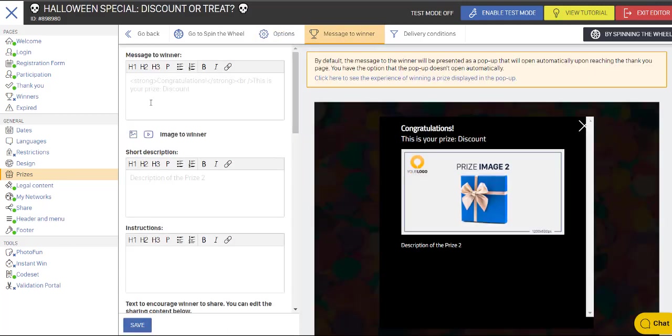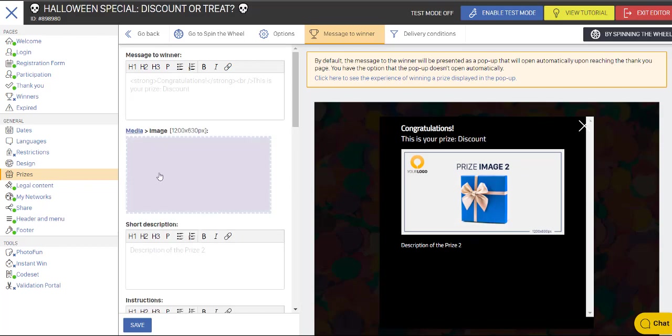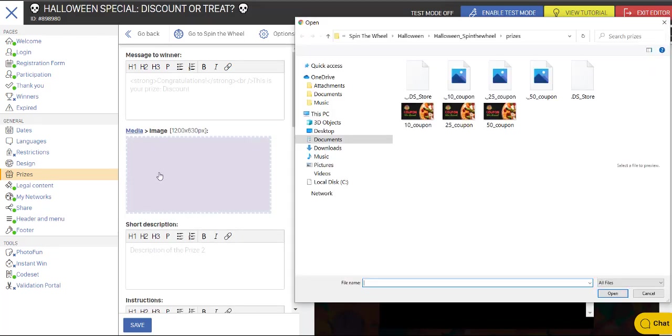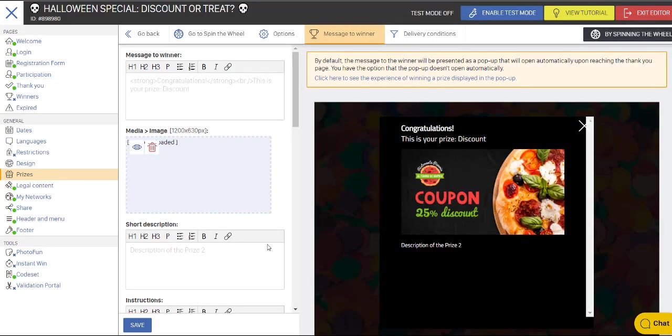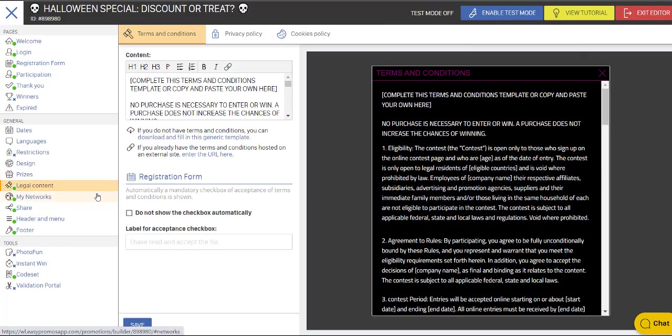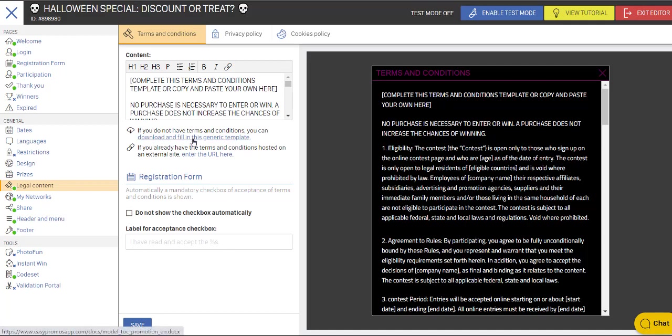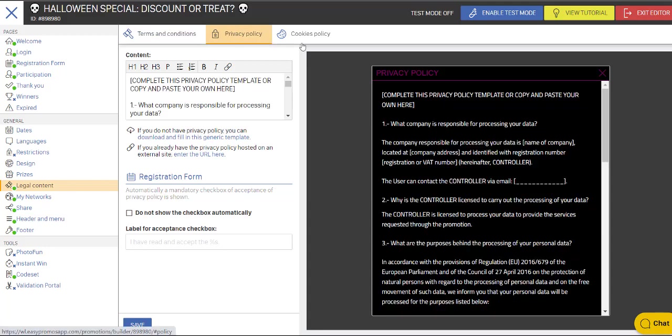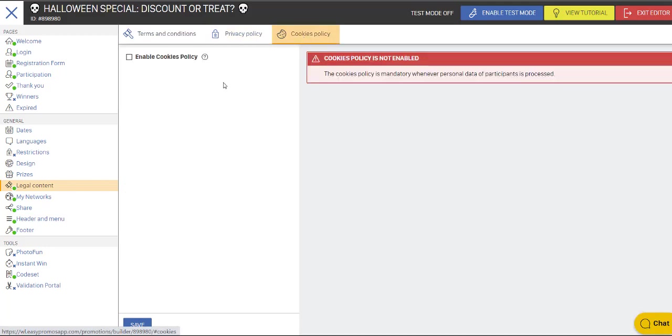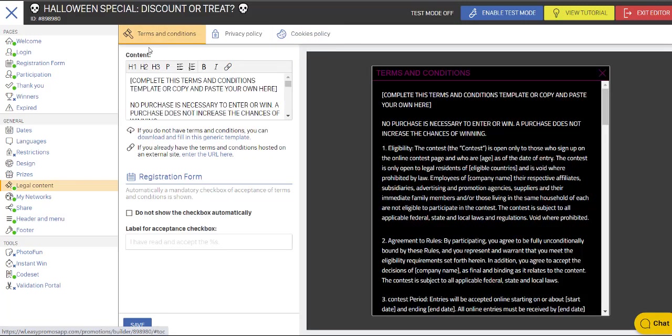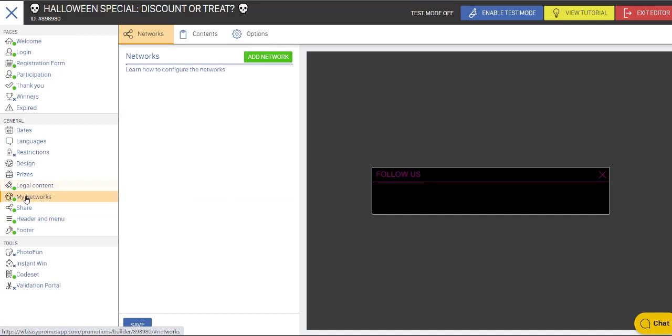Then over to the message to the winner. And we're going to just show you how that works. Again, we're going to upload another image. And this time, it's a 25% discount. Now there's legal content, you can repurpose or rewrite this content. If you have your own URL with legal content, you can paste that in here. And you can rewrite the privacy policy and the cookie policies as well, if you choose to show those. And they will be checkboxes on the entry form.